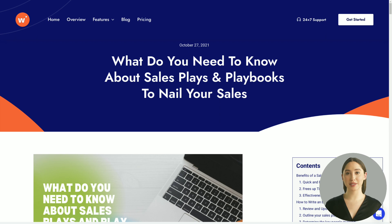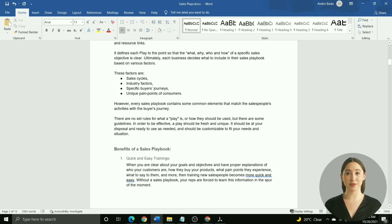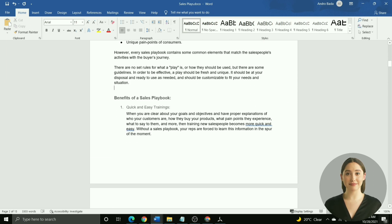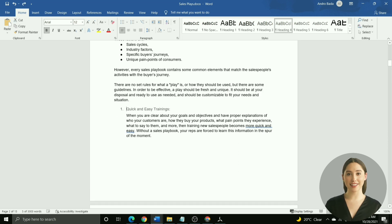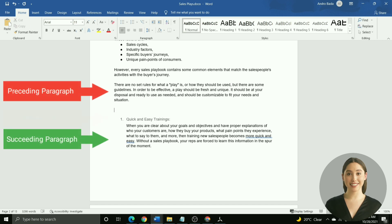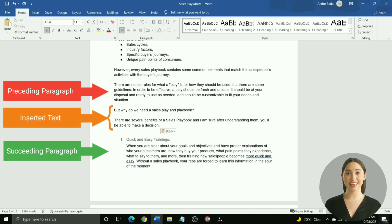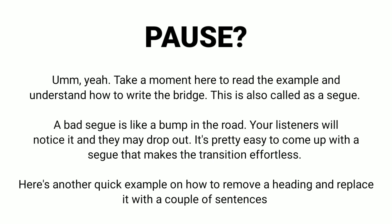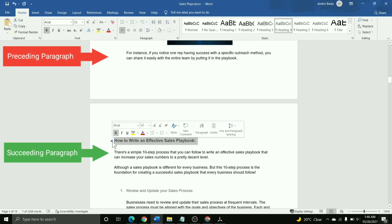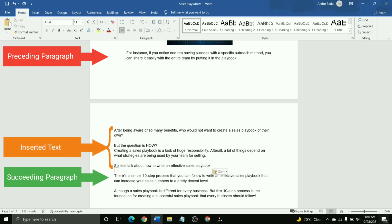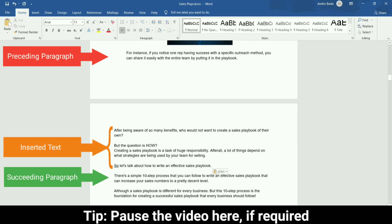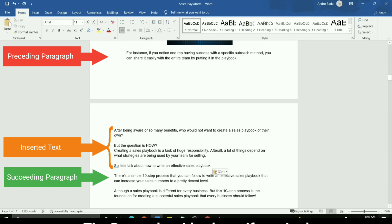But I quickly want to show you how we may have to replace the headings with a few lines of text. For this, I will sidetrack to an article we published on the Writecream blog on Sales Playbooks. I have already copied this document to Microsoft Word to save us time. Here, if we directly remove the heading, Benefits of a Sales Playbook, that would break the flow of the article. We can remove this heading by adding a couple of sentences like this. These sentences must act as a bridge from one section to another.